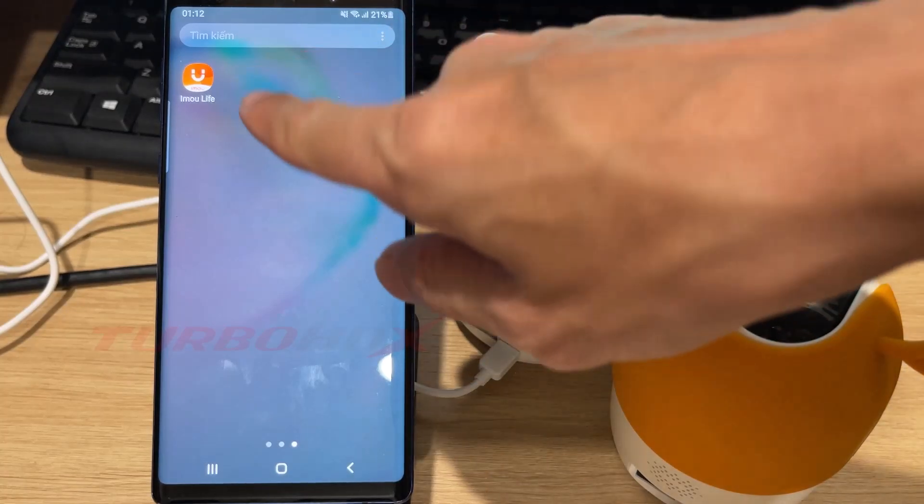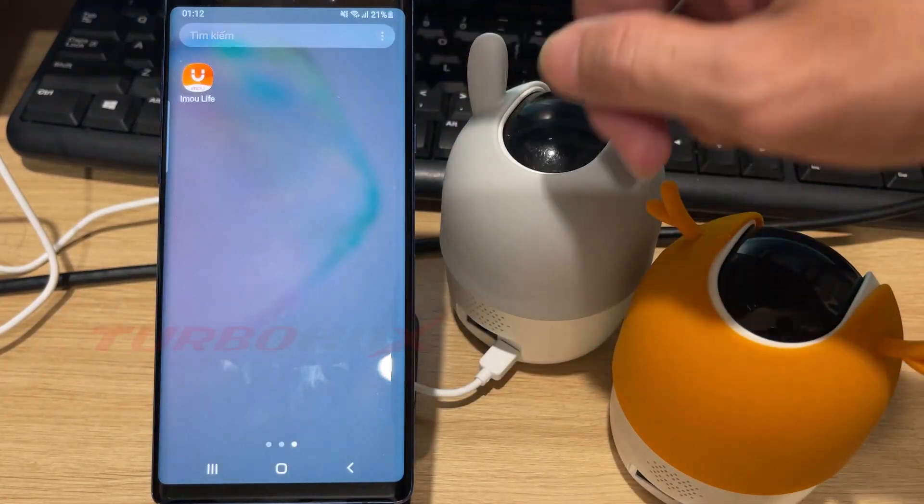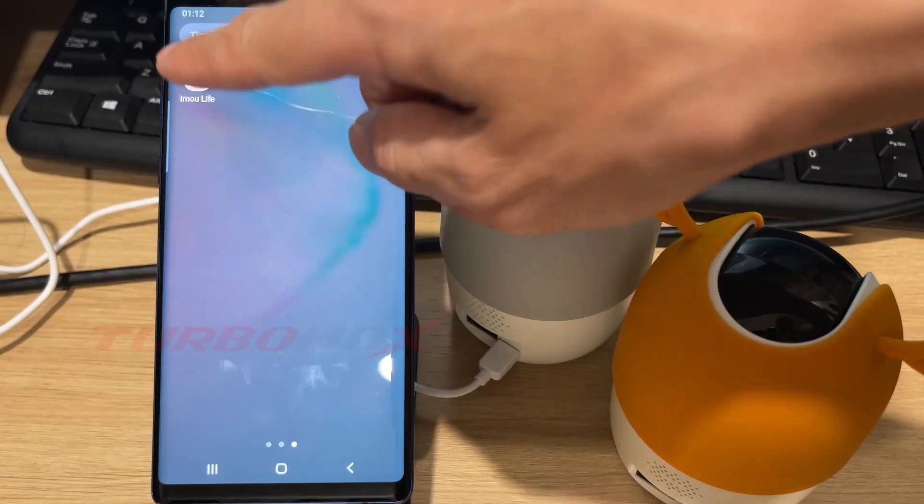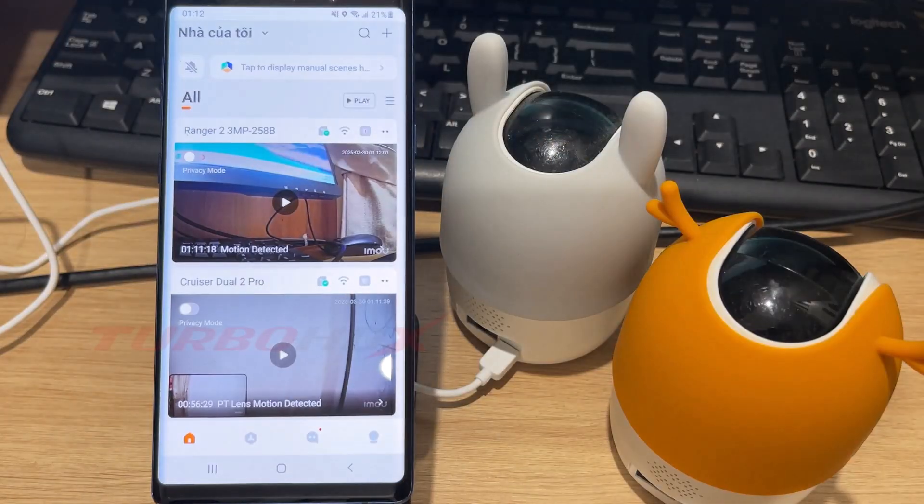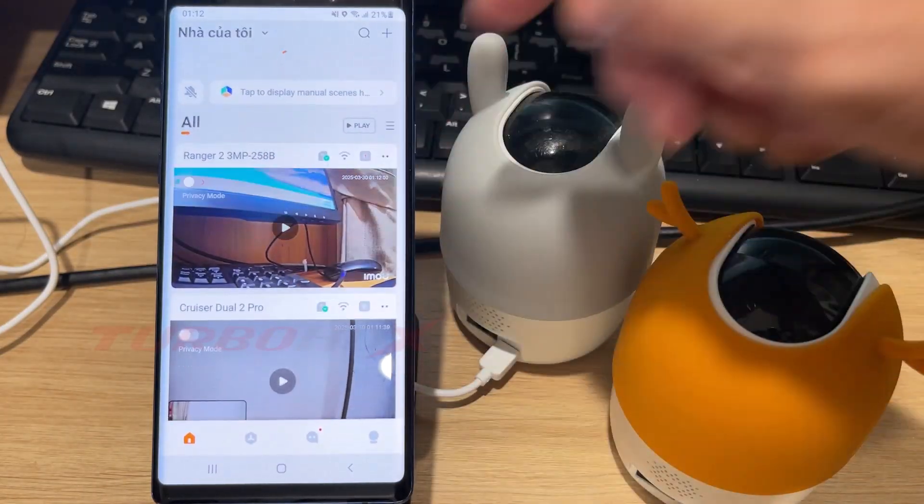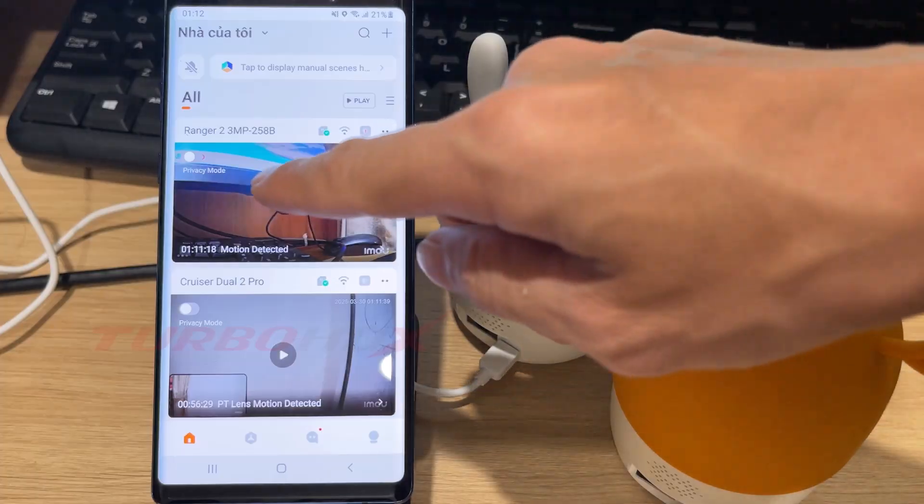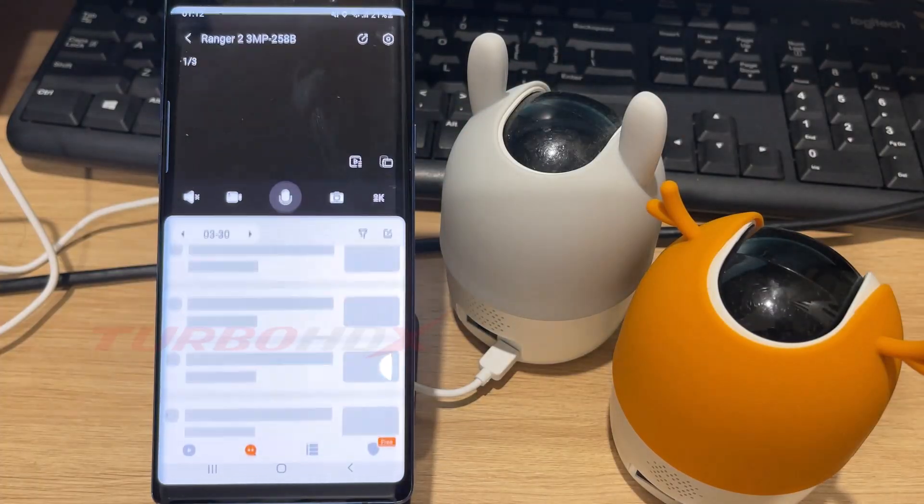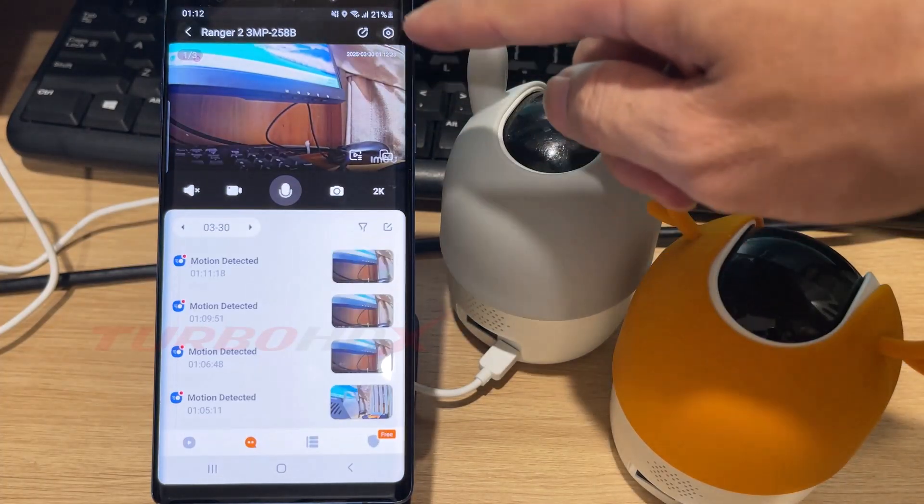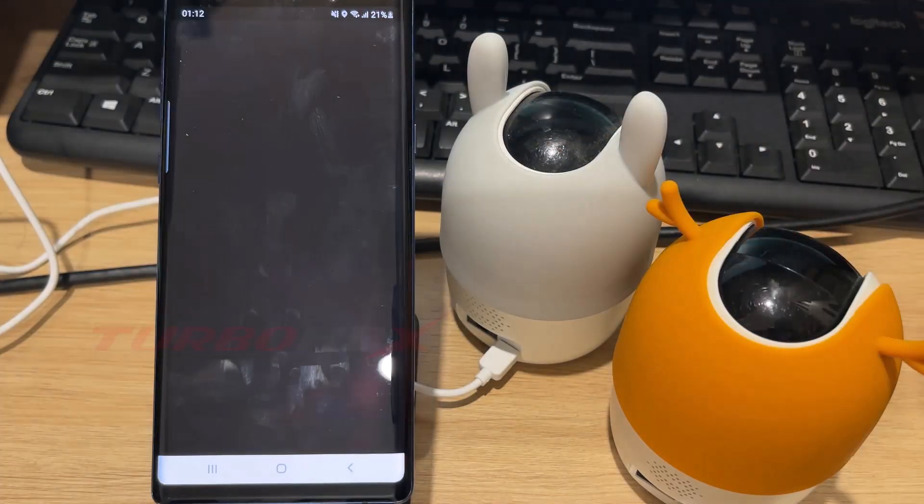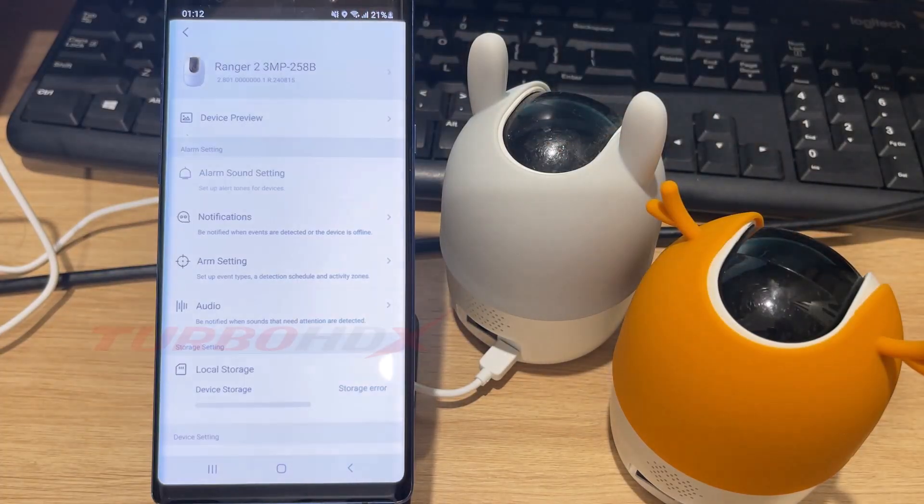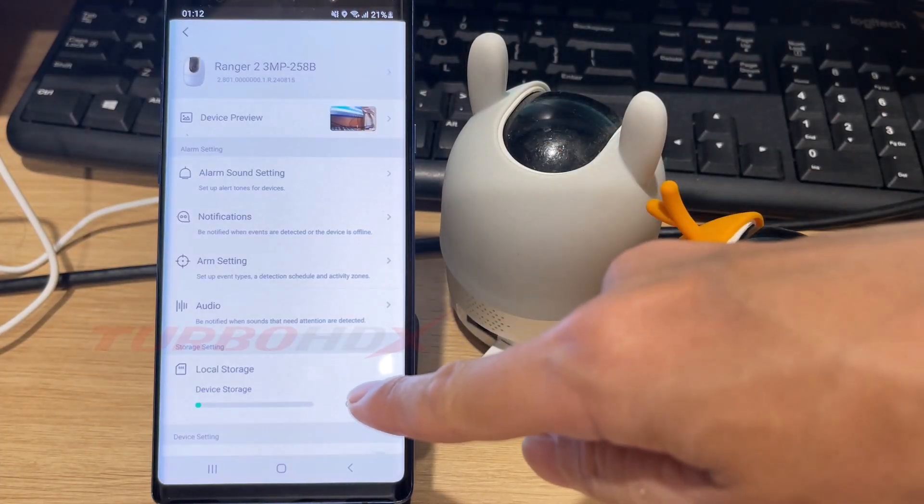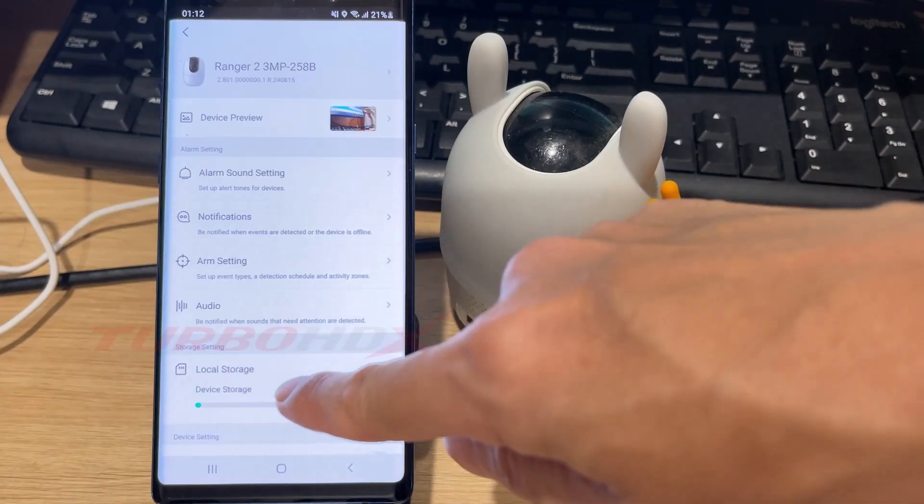Hello my dear friend, welcome back. In this video I will guide you on how to enable continuous recording for EMU cameras. For the new camera version, click on the camera to enter live view, tap the settings button, and select local storage.